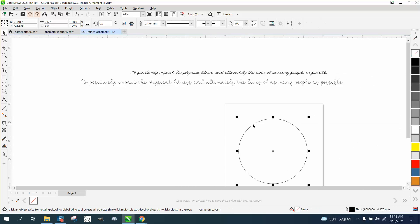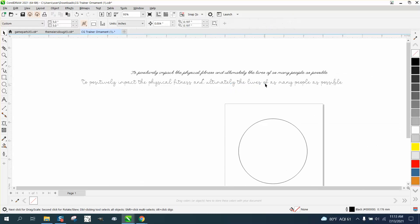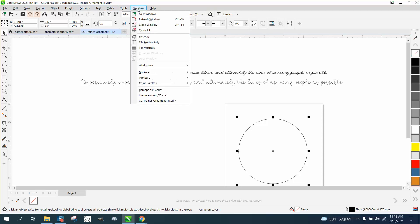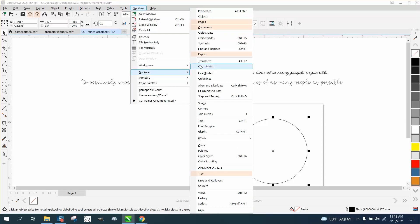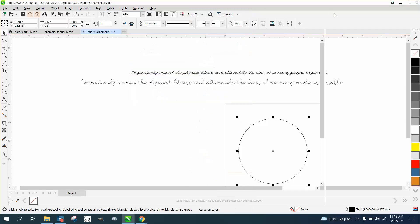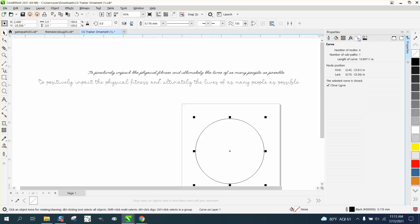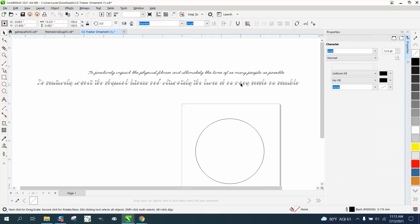Now, how do you figure out how long to make this? Well, take your ellipse, go up to Windows, Dockers, Properties, and click on this right here. It's gonna tell you that it's 10.997, so basically 11 inches long.